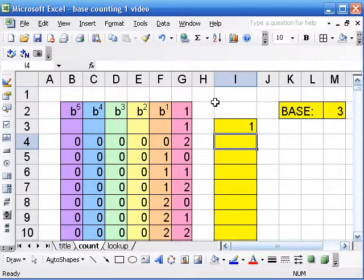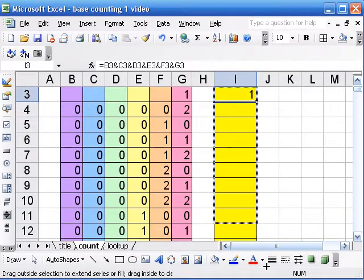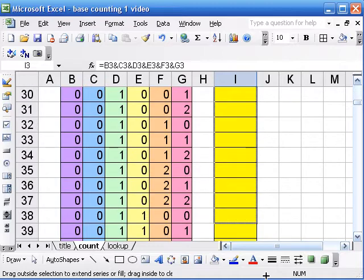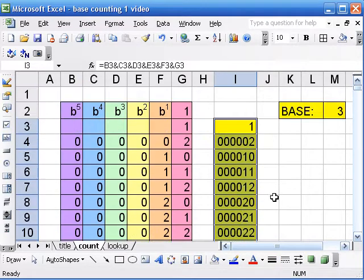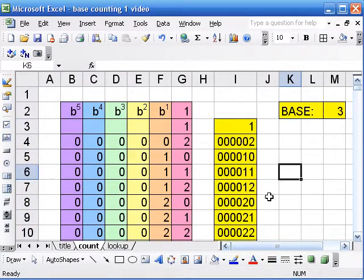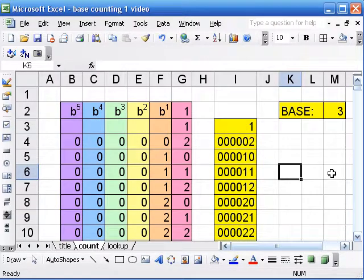And then we will drag. And now I have them in one row. Now, I have a lot of leading zeros in there. And if I want to get rid of them, it's a little trick that I learned from the Excel Help menu.